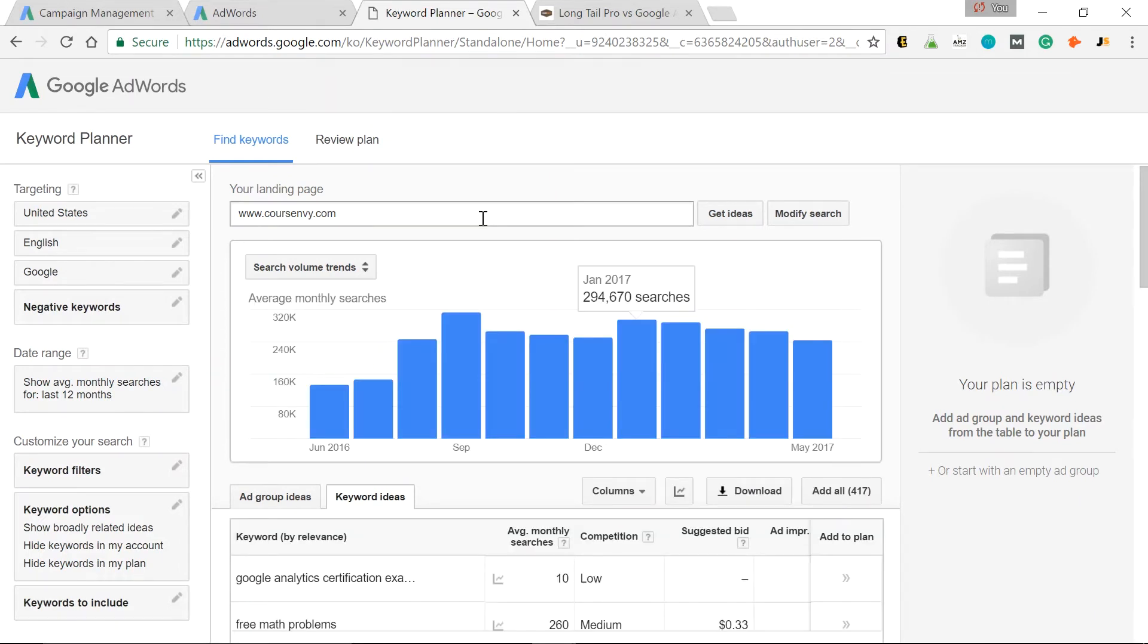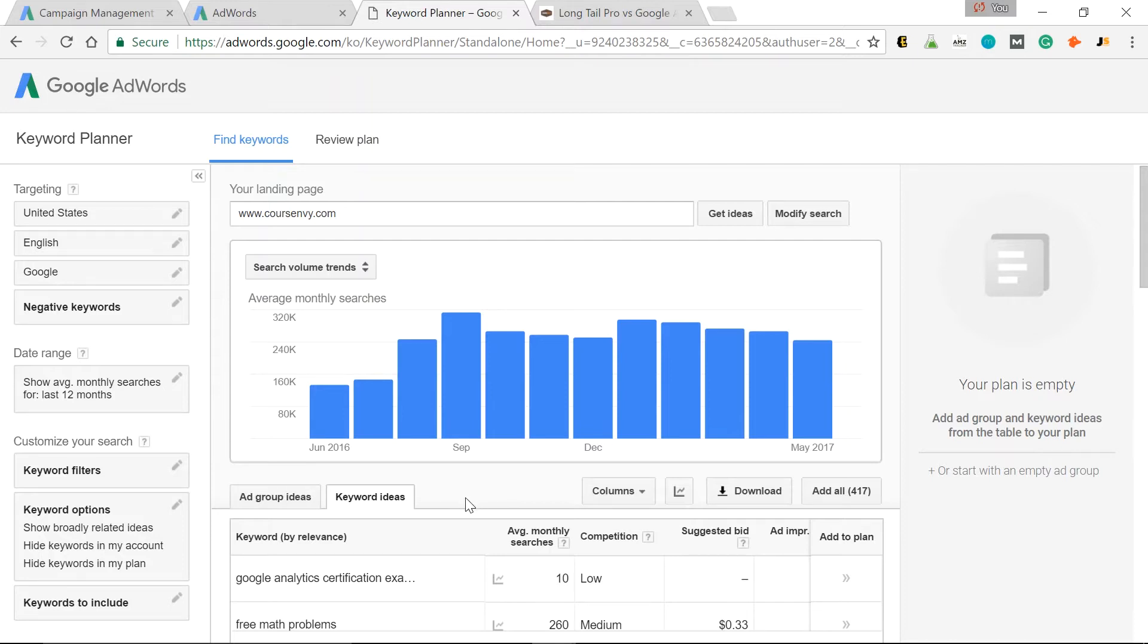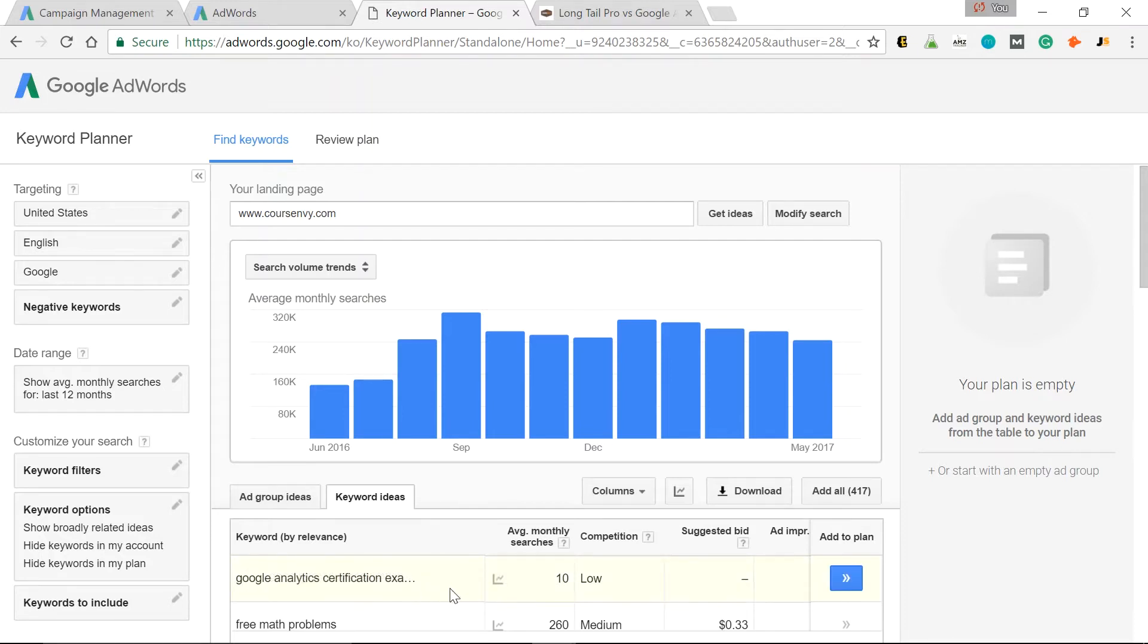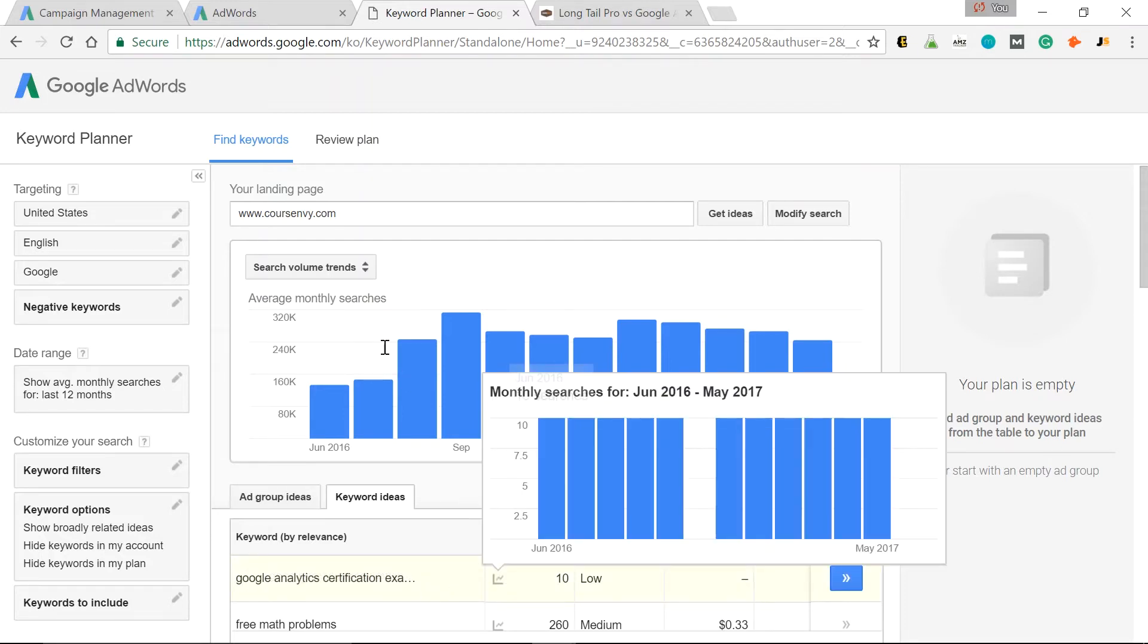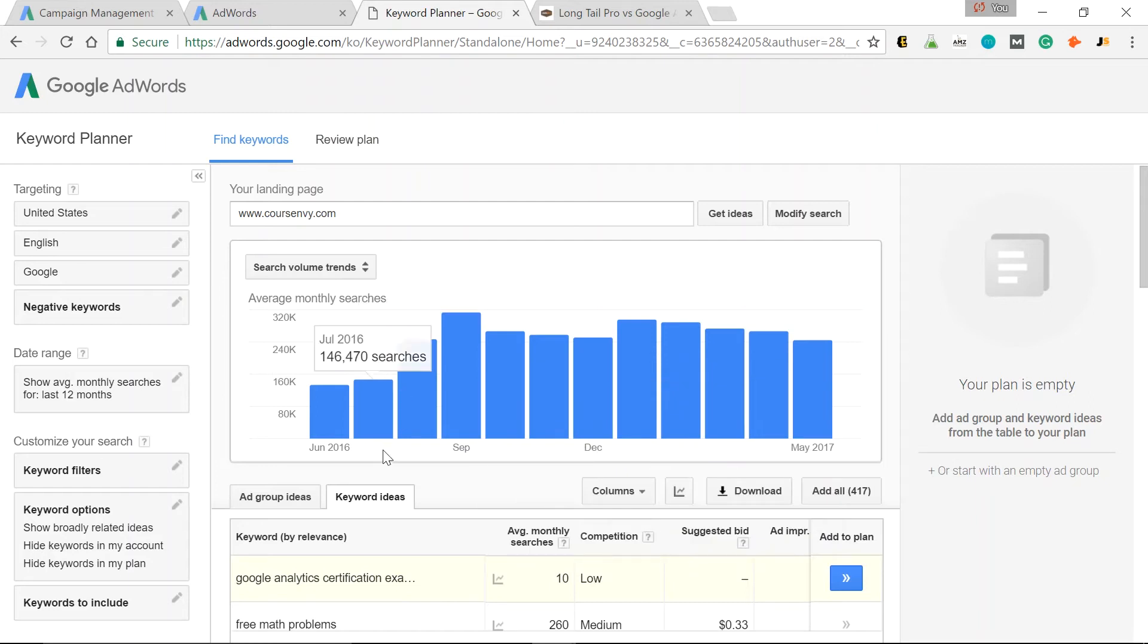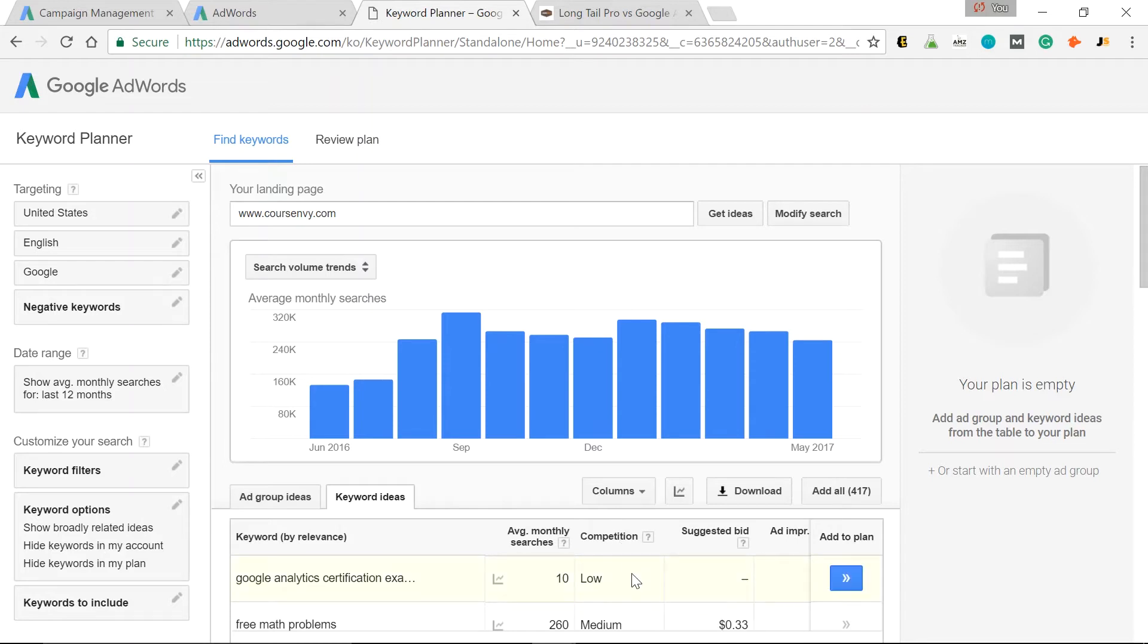And as you can see, Keyword Planner has given us ideas or keyword ideas for this website. So under Keyword Ideas, Google Analytics Certification Exam, Average Monthly Searches of 10. There's Low Competition in Google AdWords. So this means I could probably easily rank on the first page of Google Ads for a low bid. It doesn't even give a suggested bid, so this tells me there's not really many people competing for this.